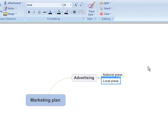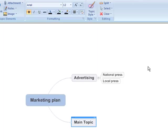Left. Add sibling. Direct Mail. Enter text.